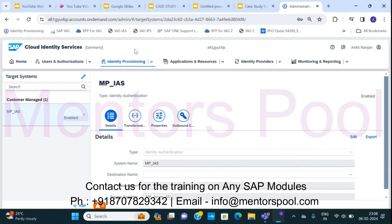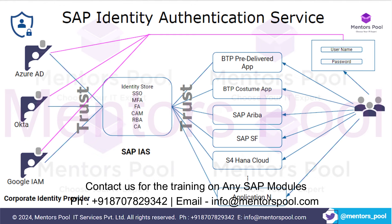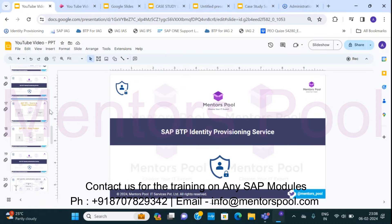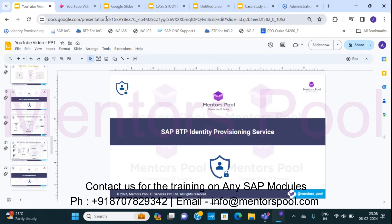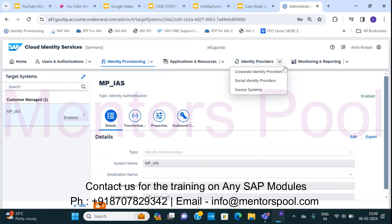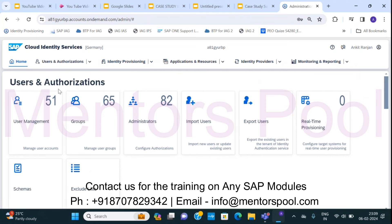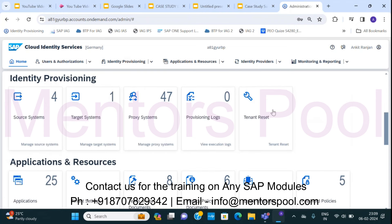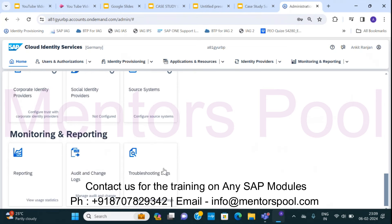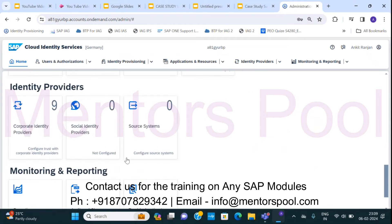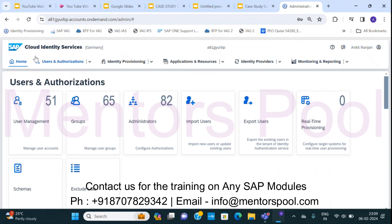Let me show you a view of IAS. IAS is part of Cloud Identity Services. Previously, IAS and IPS were two separate systems, but now they have been combined into one system called Cloud Identity Services. Within this interface, several tabs are related to IAS and one tab is related to IPS. Scrolling through, various tiles are organized for IAS and IPS respectively. You can store all identity data here, import and export users, do real-time provisioning, and onboard corporate identity providers like Okta, Ping Federate, Azure AD, and Google IAM.